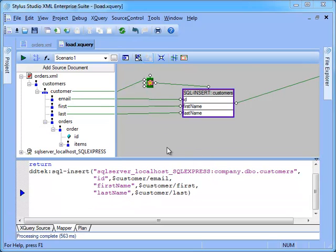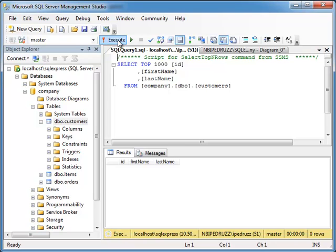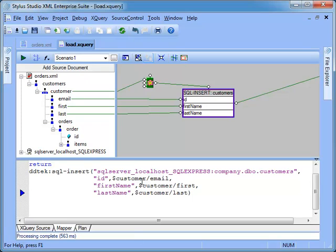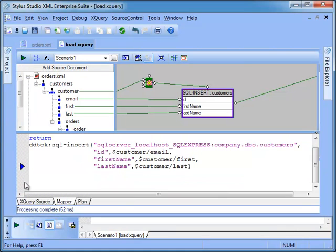We can briefly switch to SQL Server Management Studio and verify that the table is empty. Then move back to Stylus Studio and execute the query and verify that the table has been populated.